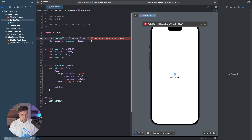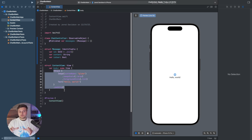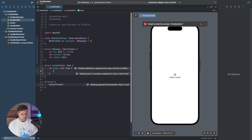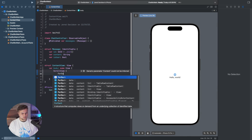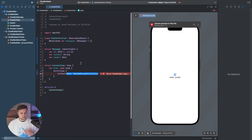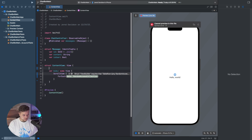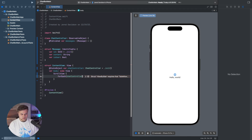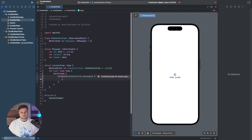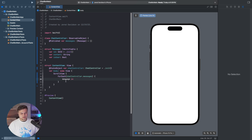I mistyped here — this should be an ObservableObject. Then going back to our ContentView, we can start using this information. So we say ScrollView, and then throw in some content — we can say ForEach, and we need to throw in the data. So we need to access the observable object: @StateObject var chatController equal to ChatController().init. Then for the ForEach, we just say chatController.messages and fill it up with the information.